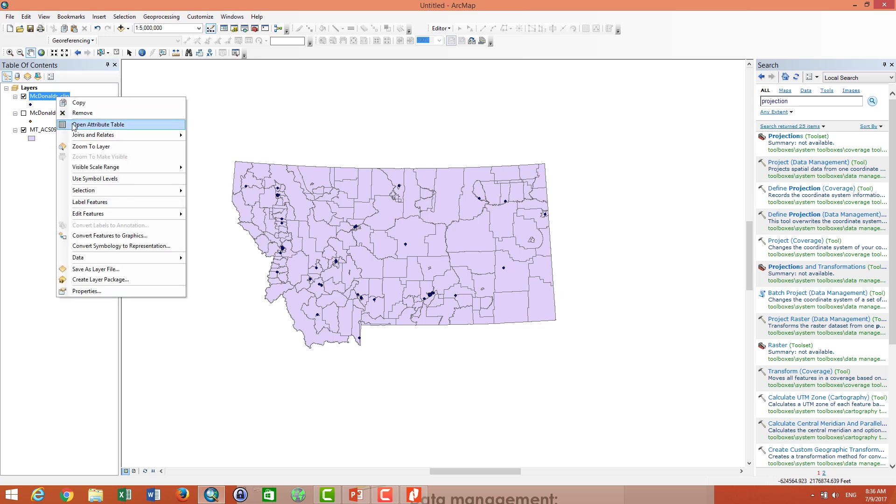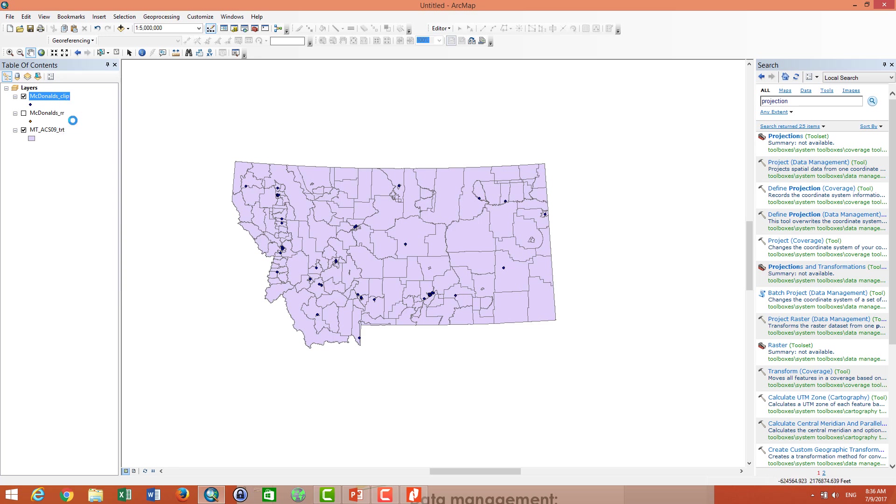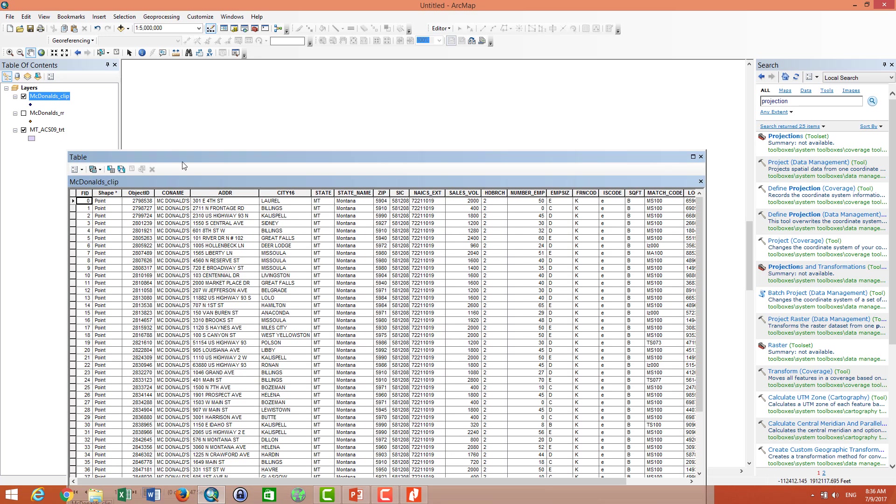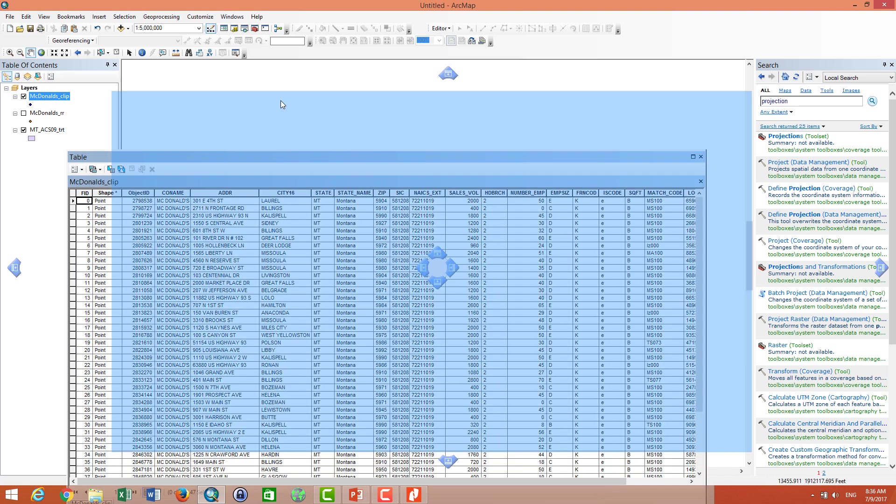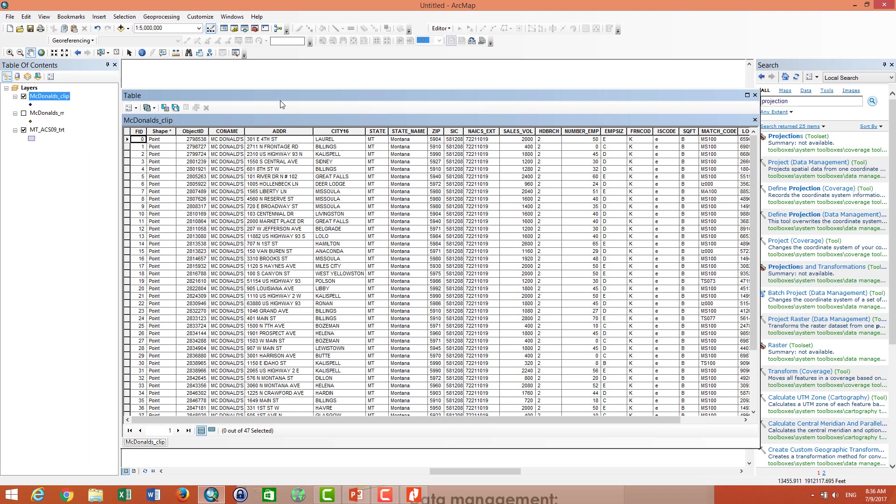So let's go to the attribute of the McDonald's. We have 47 McDonald's in Montana states.